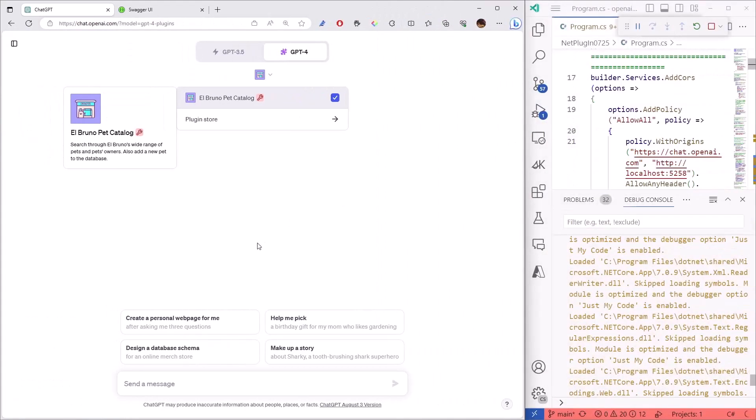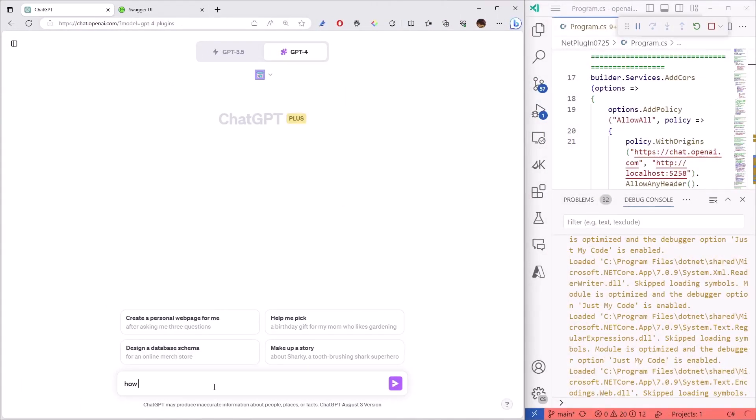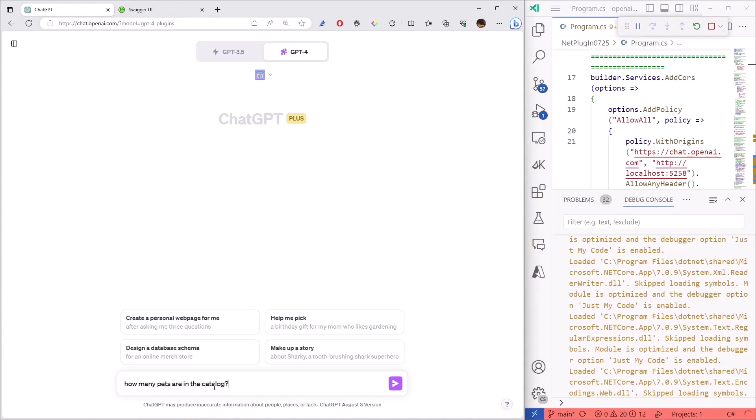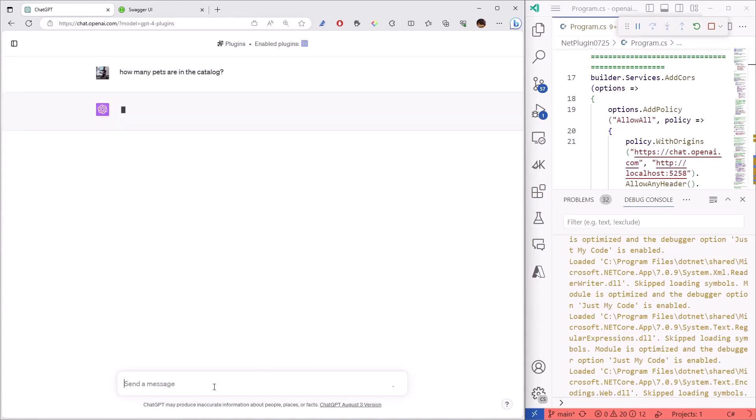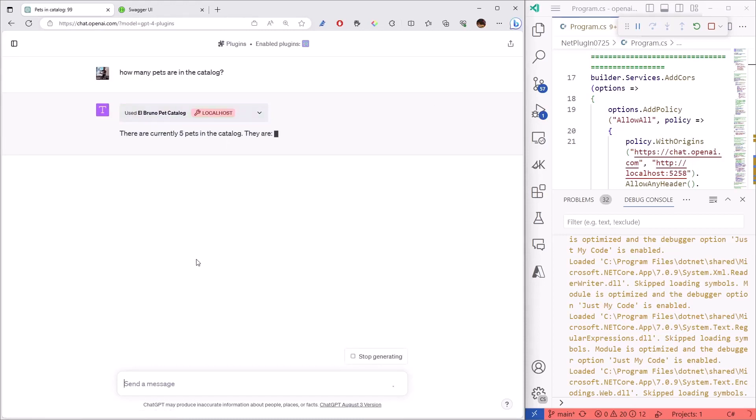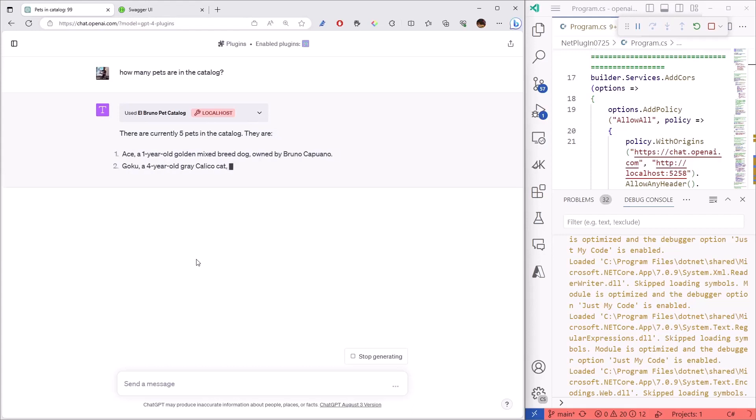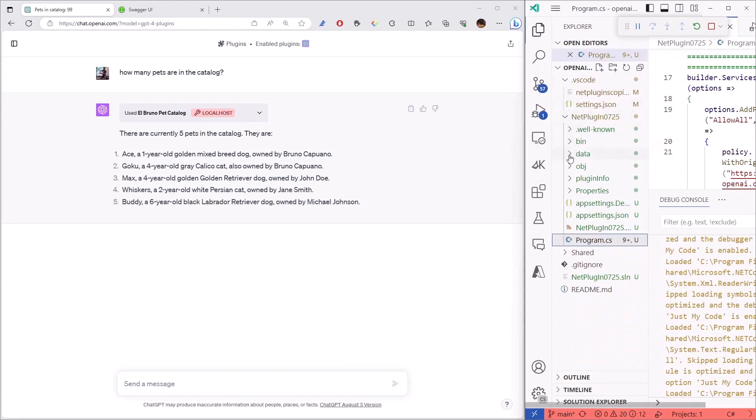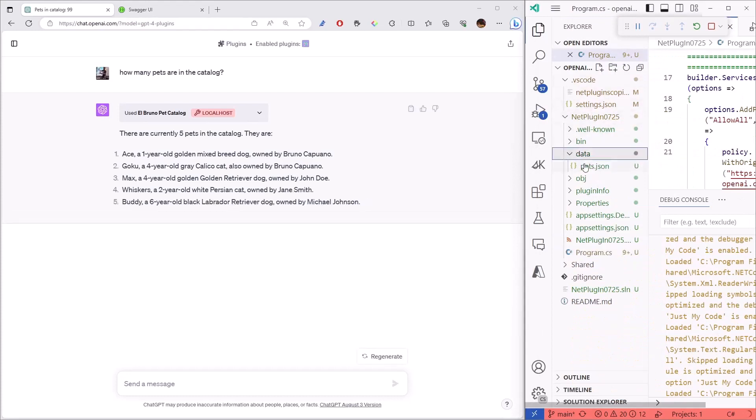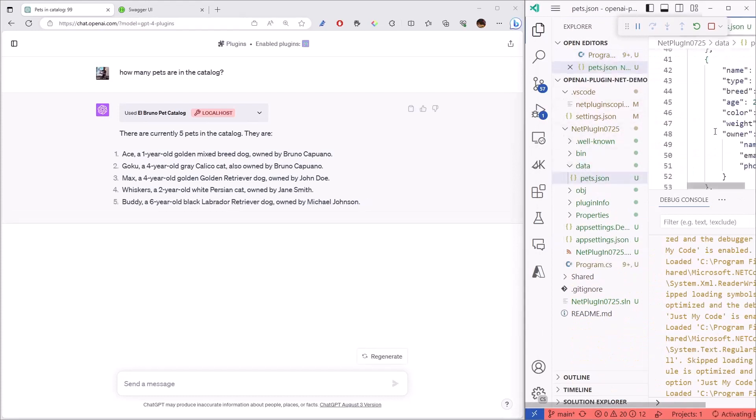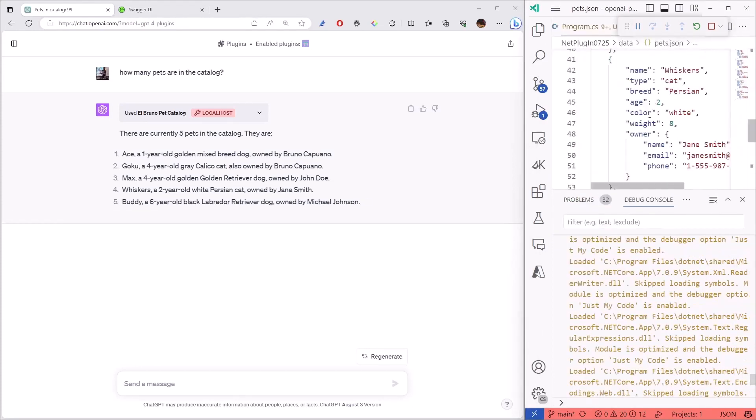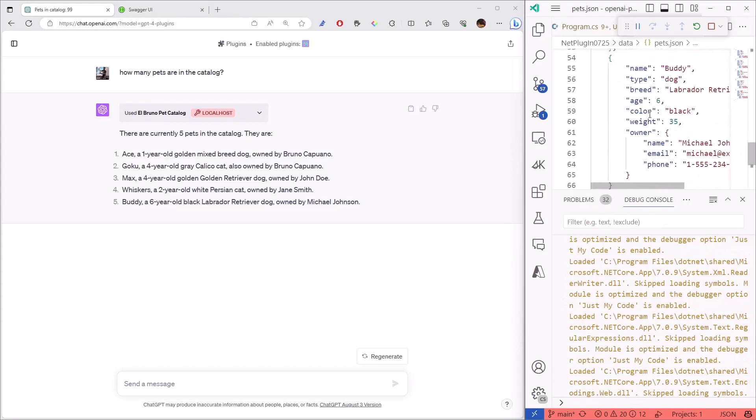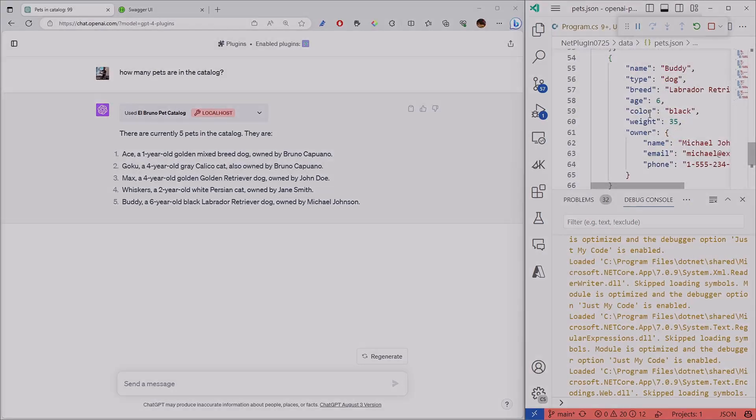I have a Bruno Pet Catalog literally working here. So, right now, I can ask questions around my pets. This will query my plugin locally, and it's going to basically say that there are five pets in the plugin, and the pets are a dog, a cat, a dog, a cat. And, by the way, all of this information is here in a big JSON file that I use as a backend in the plugin.